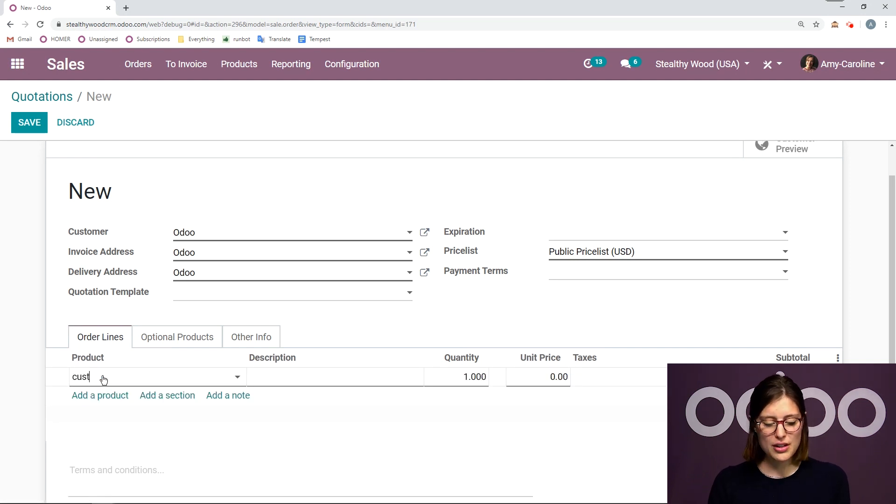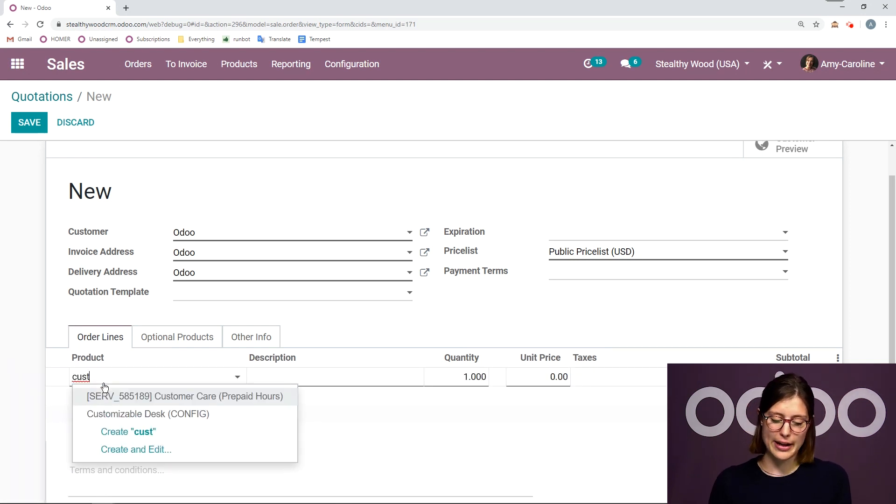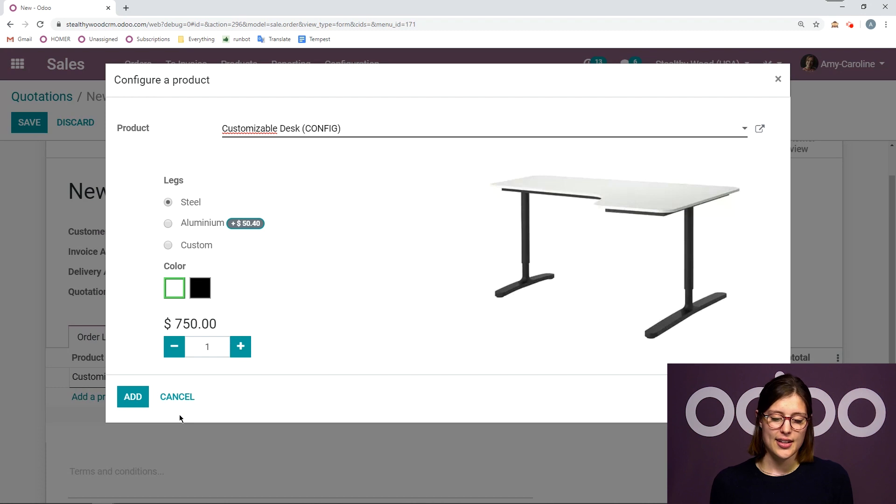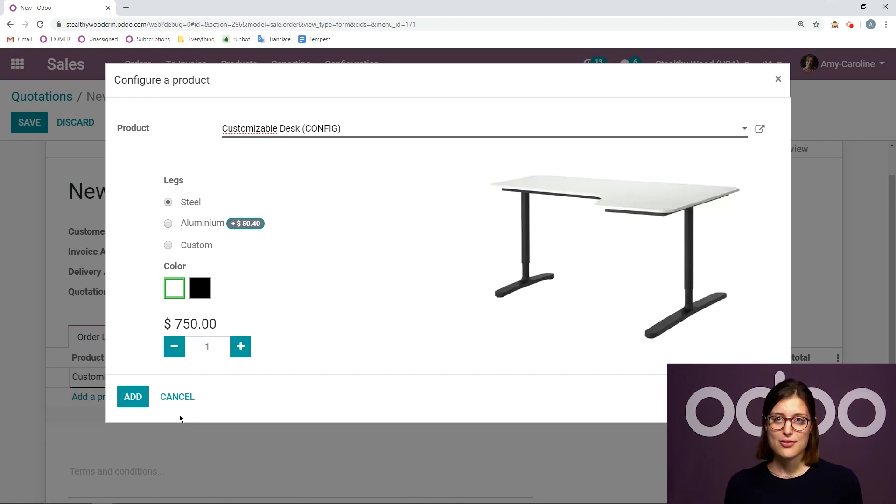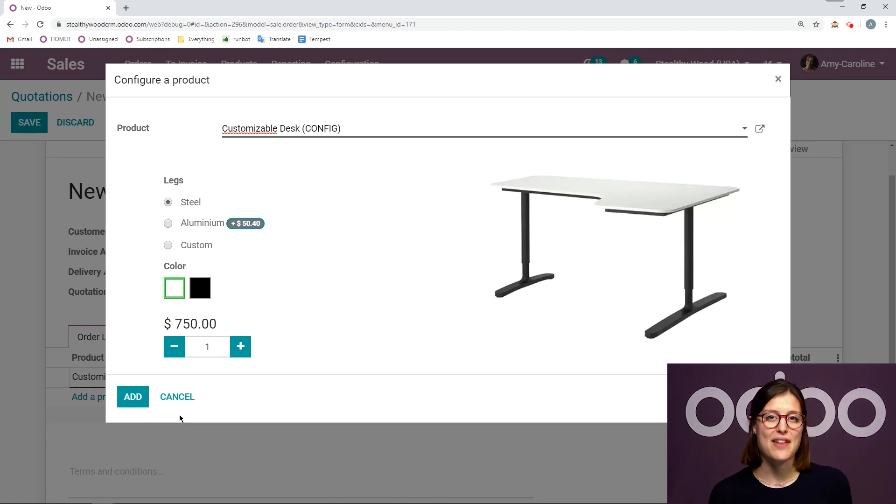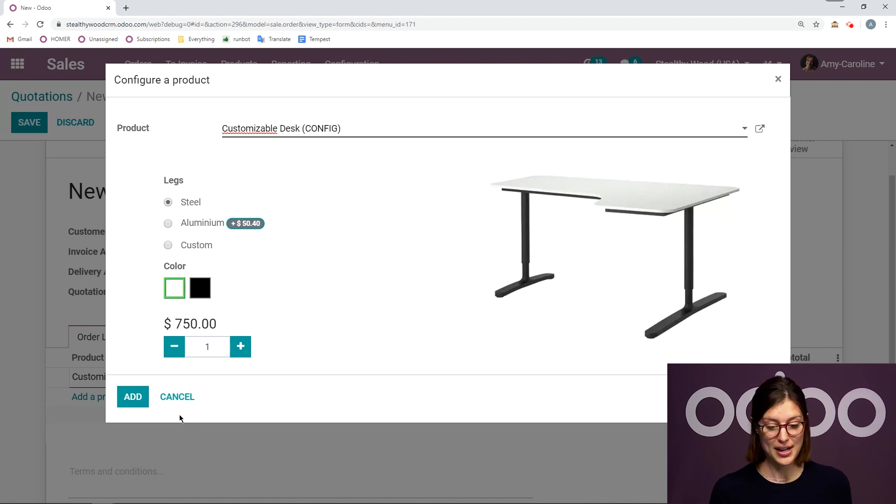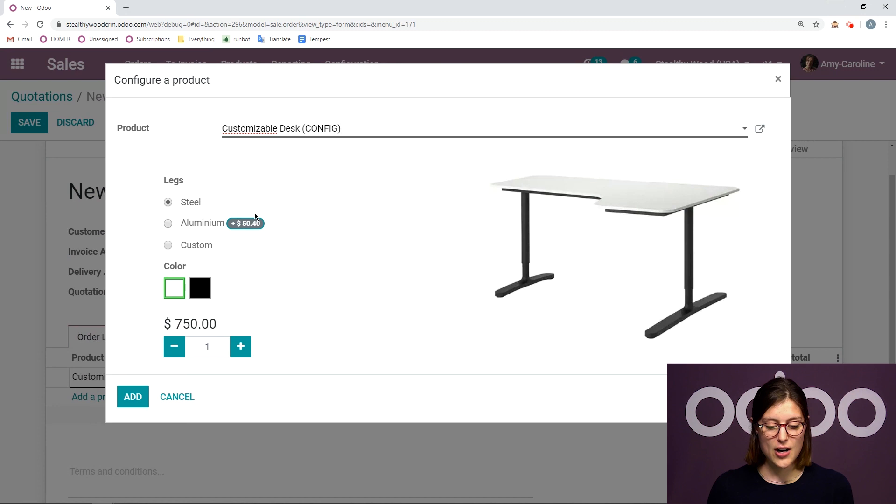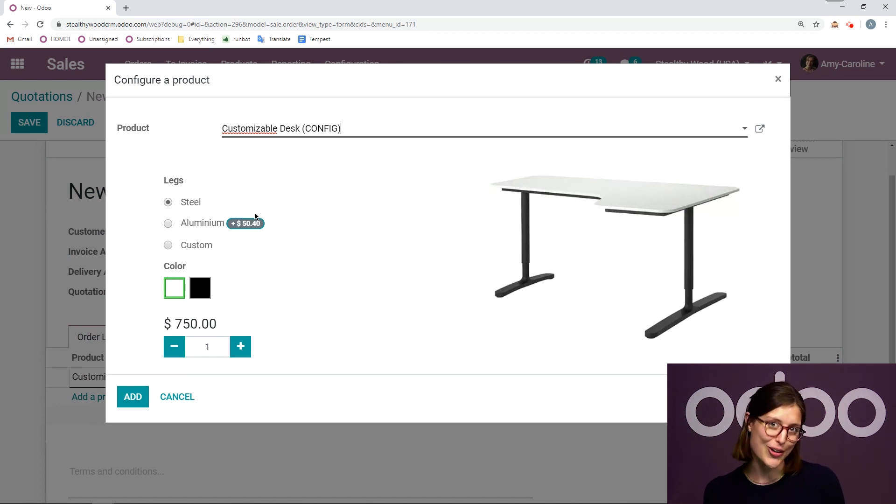So my first product will be my customizable desk. Now right away, I have my product configurator, which is an option that I have activated in the settings of my sales application. And since this product does have variants, and we'll talk about that more in another video. So be sure you check it out.